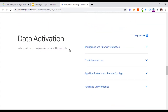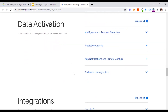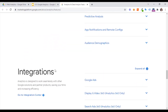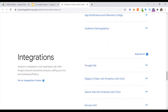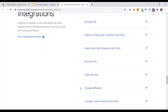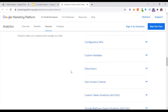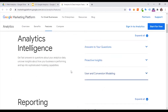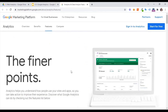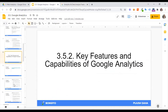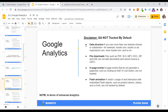We have data activation, intelligence, and anomaly detection. Then we have data analysis. There is audience demographic and predictive analysis. There is a lot of data integration available. So there are many features available — you have to know them. Many features are built-in by default, and other features are not built-in by default and must be manually set up.